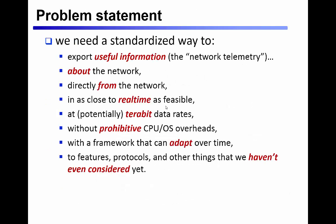In its most general form, INT is really about using a programmable data plane to directly observe, report, and react to events that are happening within the network.